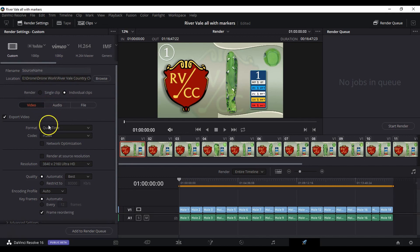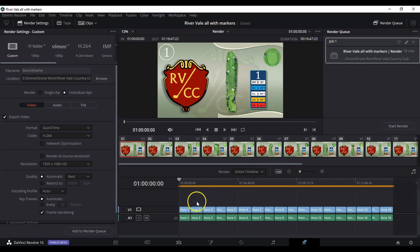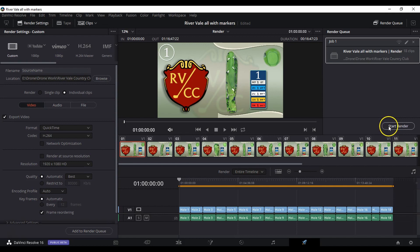Then you choose your output location, do any other settings that you need to. I'll output these at 1080p. Then you do add to render queue — and then it's as simple as that. When I hit start render, it's going to render each one of these, and we're going to end up with 18 different videos: one called hole one, hole two, hole three, and so on. All in one step. Super easy, super fast, and a lot less pain than sitting there adding these things one by one.